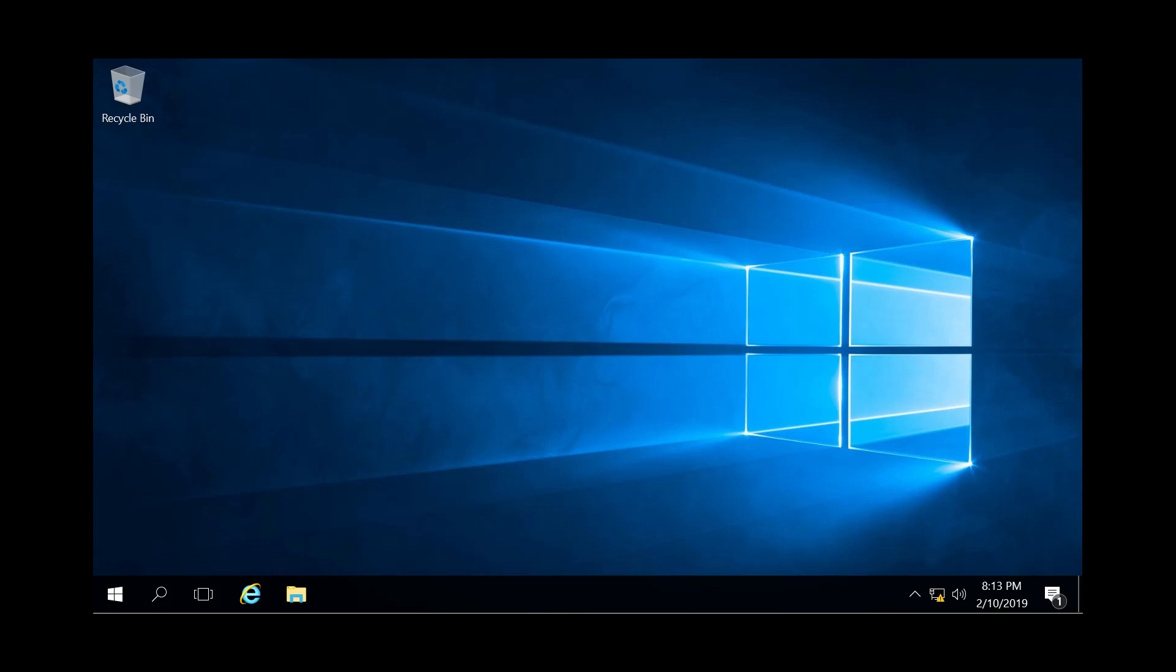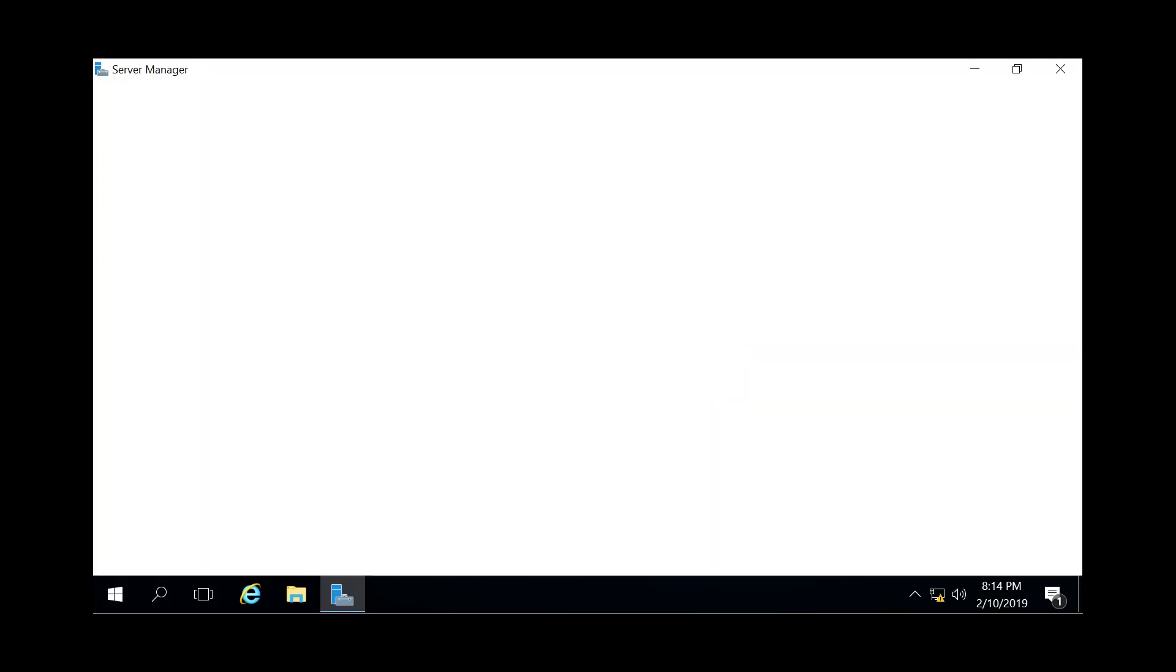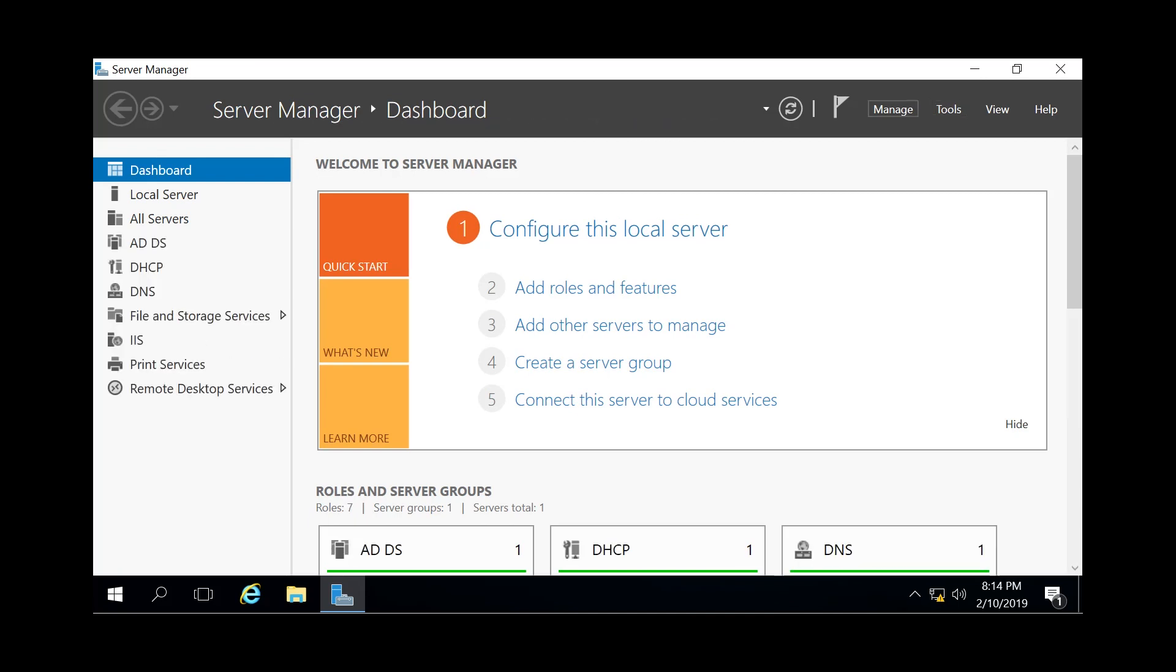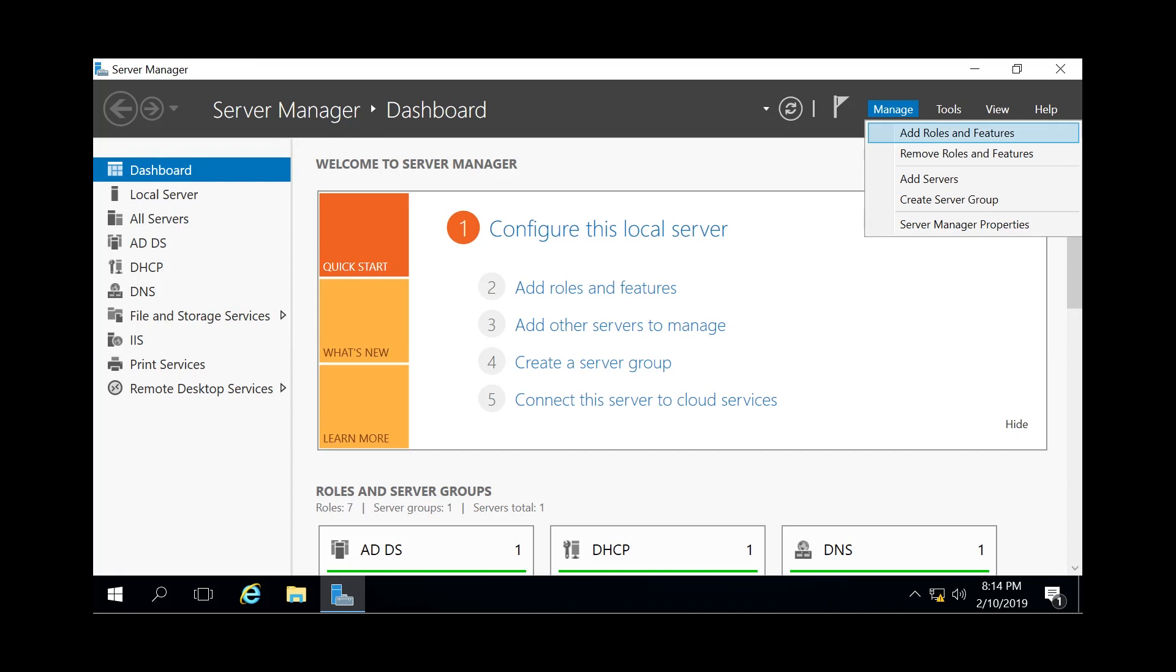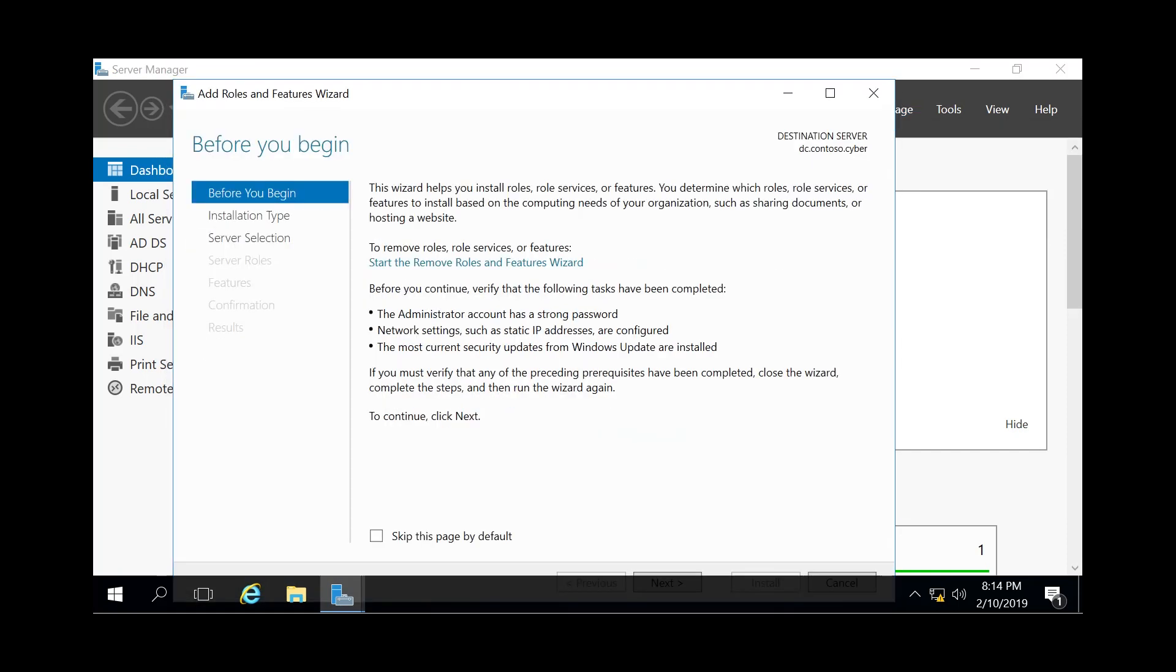So let's go ahead and get into adding the role to our server. We're going to go to the bottom left to our Windows icon, click on Server Manager, and then go to Manage at the top right and click on Add Roles and Features. You'll be met with the Add Roles and Features wizard.